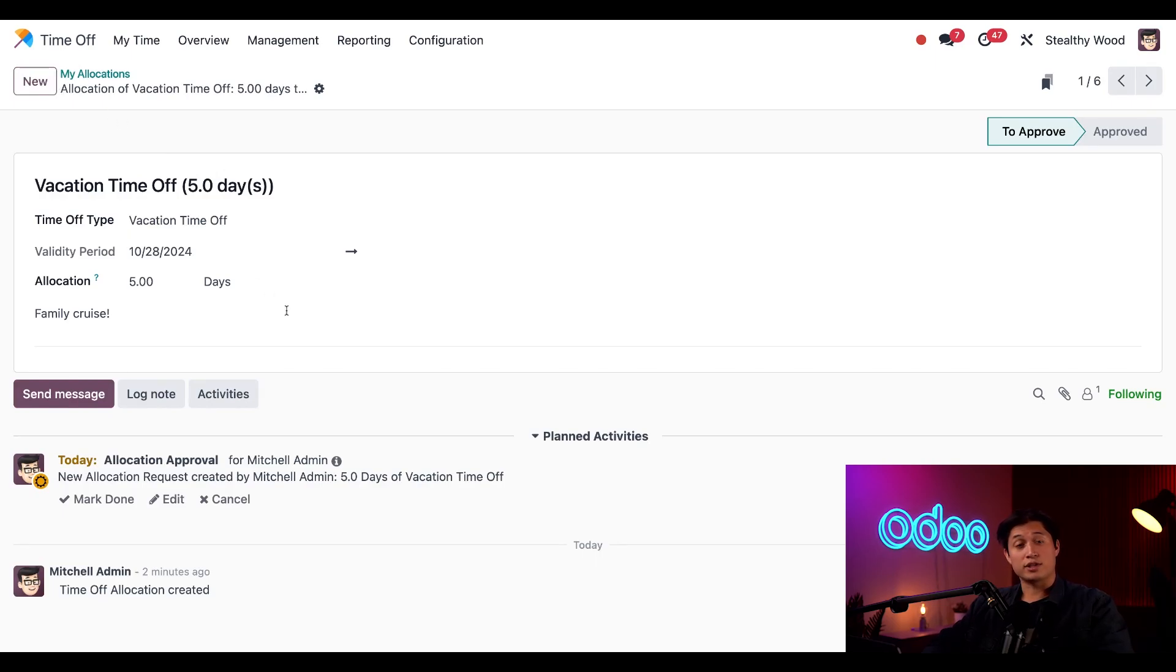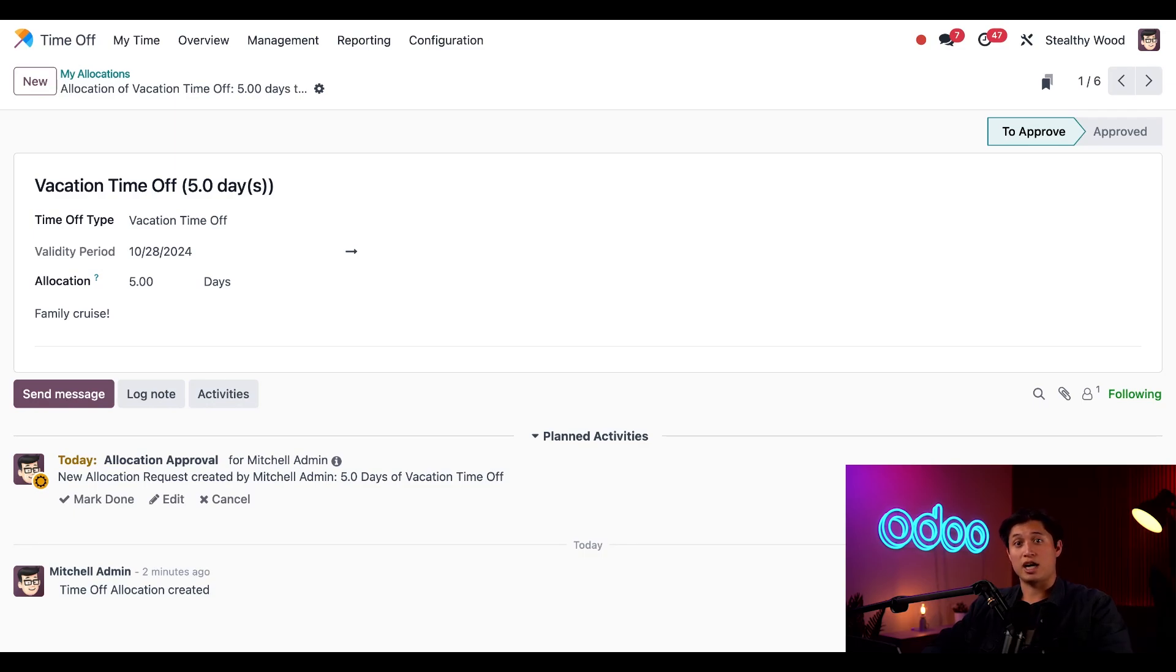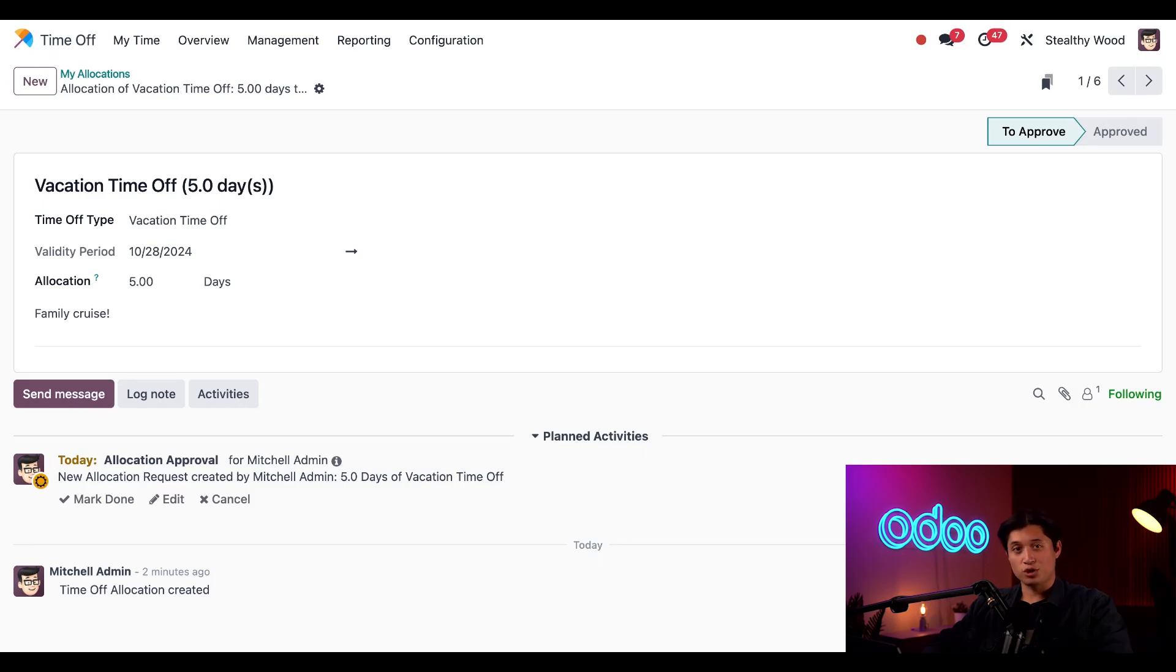And that does it for this initial time off tutorial. Tune into our other tutorials where we dive into everything from creating time off types, managing requests, making accrual plans, and so much more. Until next time, Odoers, right now, I gotta hop on a plane and get some sunshine.